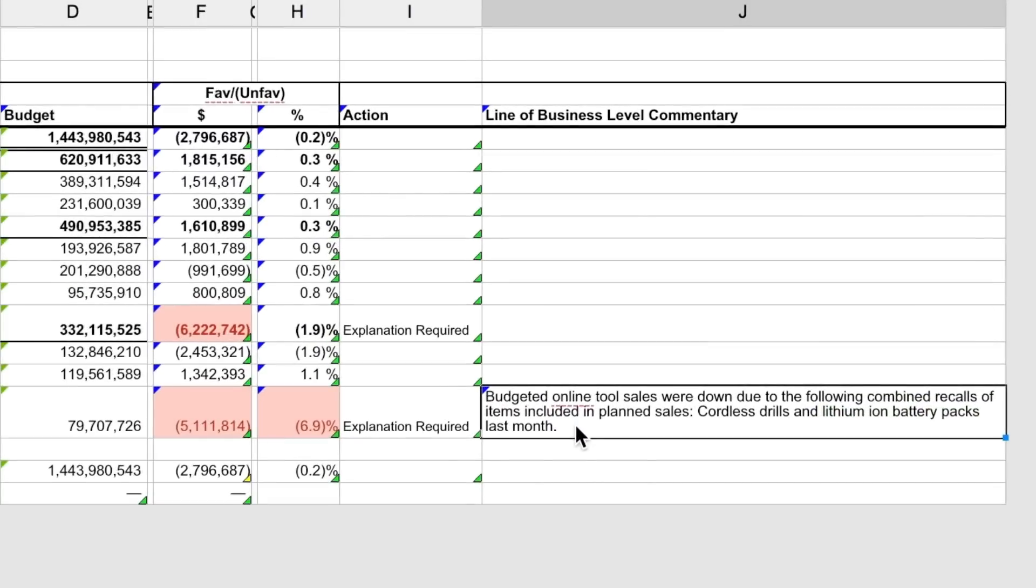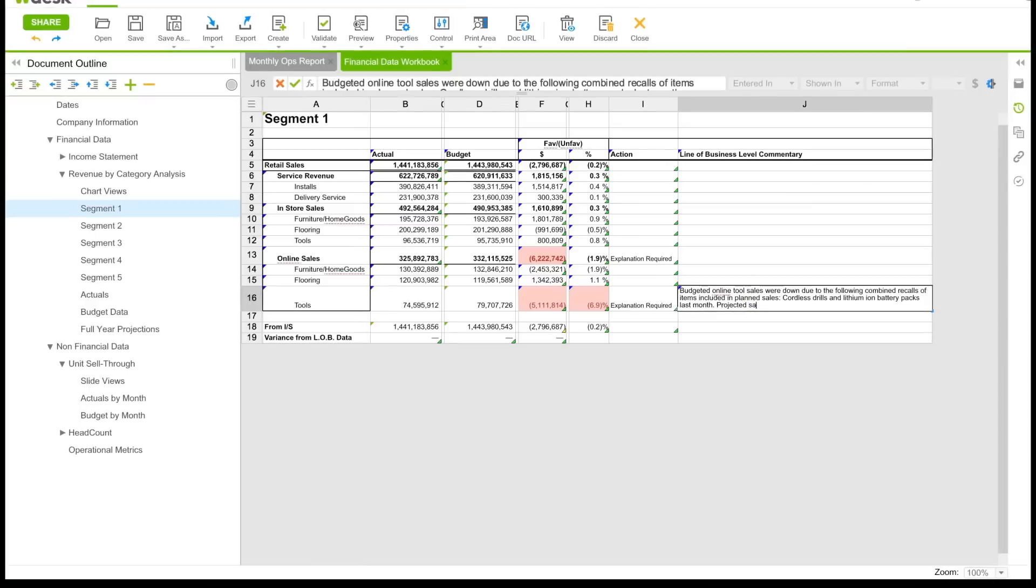WDesk allows your finance and operation teams to work together in real-time, connecting business data with valuable business insights to create a full picture of business performance.